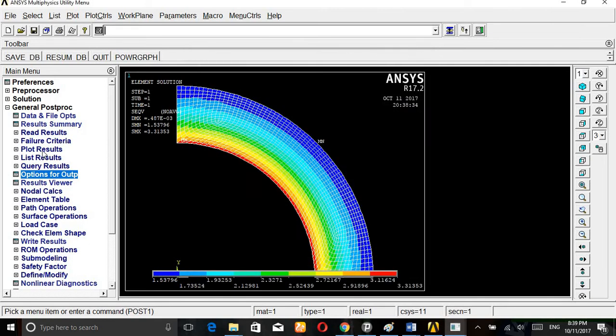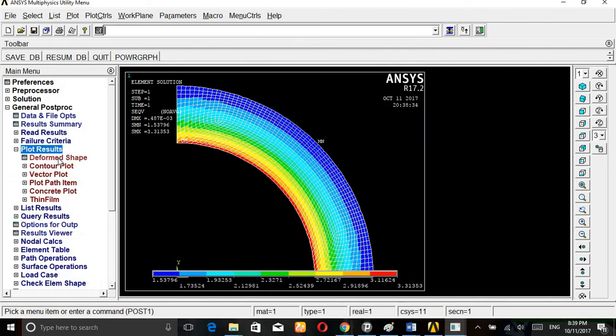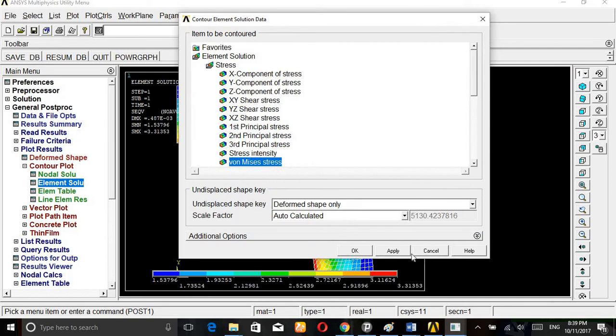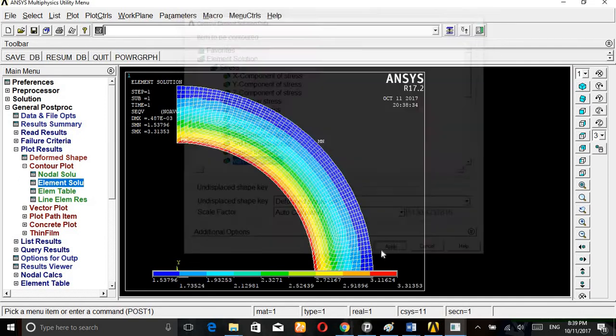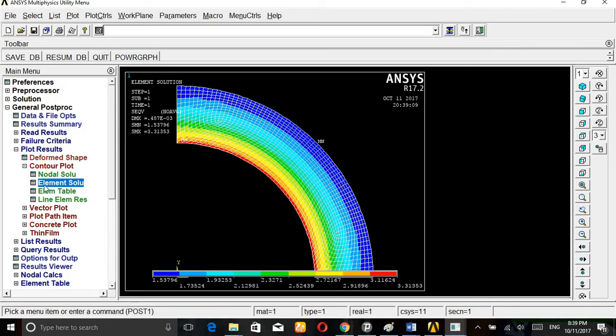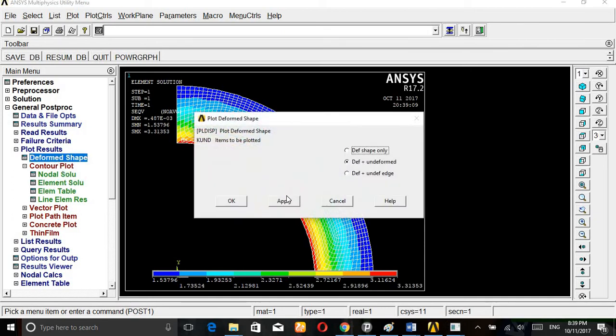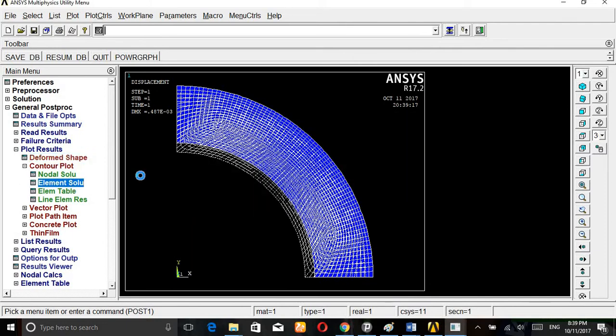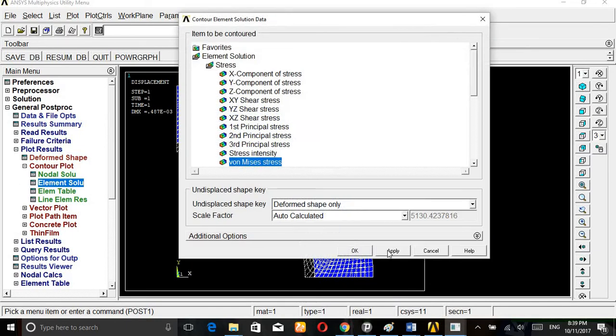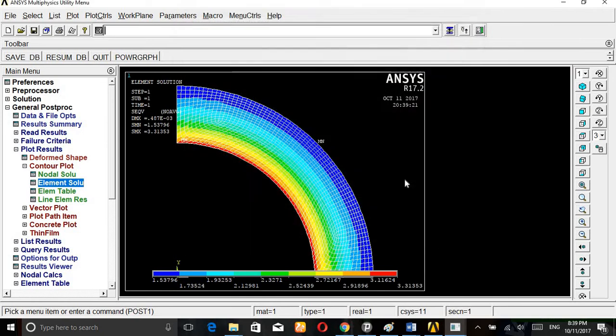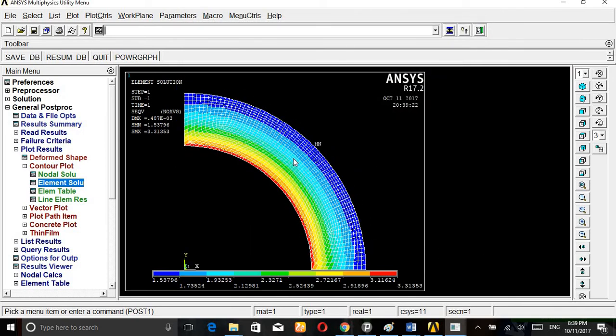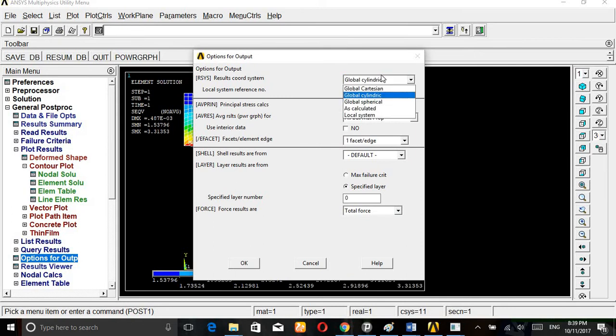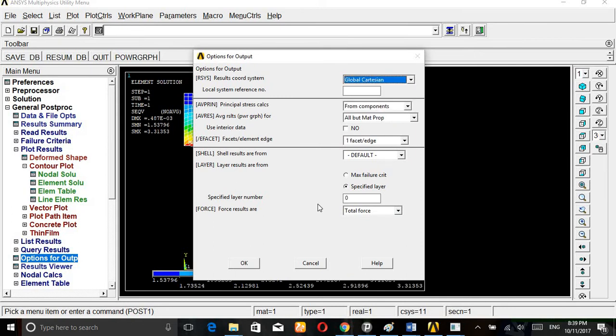Go to plot results, contour plot, element solution, von Mises stress, apply. We are still getting the wrong values. The cylindrical system needs to be set correctly.